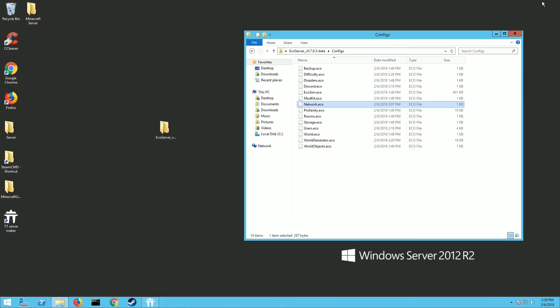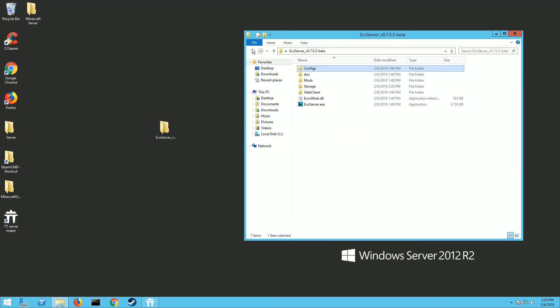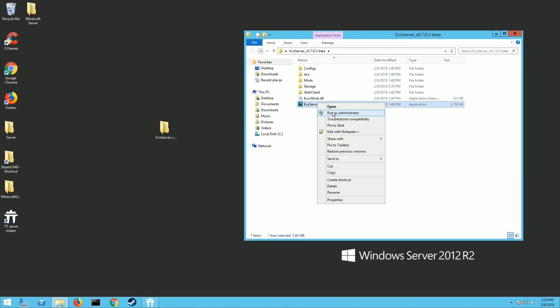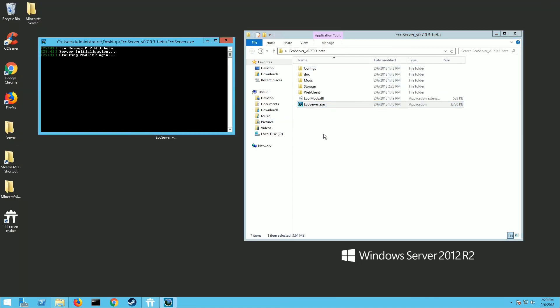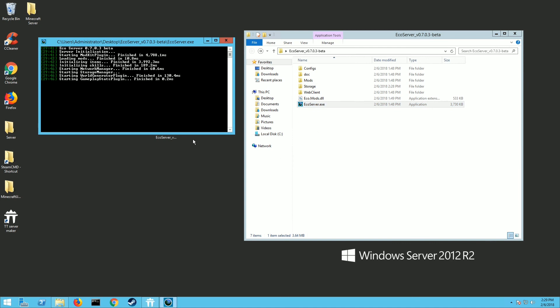Alright, once you're done with all that and you have it all set up the way you want, you just launch again. Remember, run as administrator. The server will boot up. Like I said, give it a couple minutes and then you and your friends should be able to connect to the server through the server browser within the Eco game.